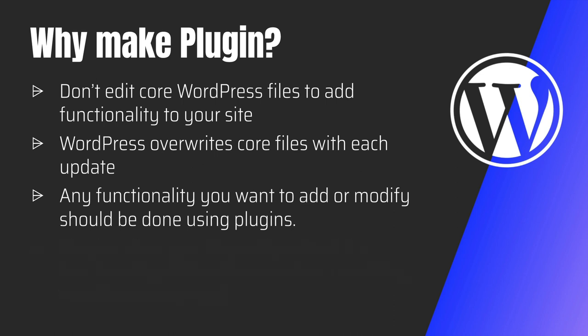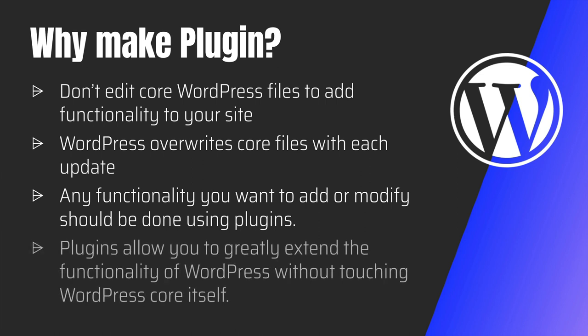So now that we have established that plugins actually allow you to greatly extend the functionalities of WordPress without touching WordPress core itself, you can maintain your own version of plugin. And even plugins have version system like WordPress does. So you can maintain your own plugin version. If you're making any changes, you can release those changes with different versions. You can create tags. So we will talk about all of that in this video series.